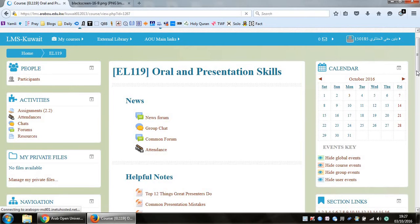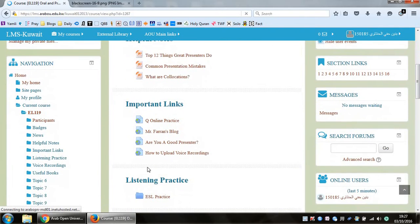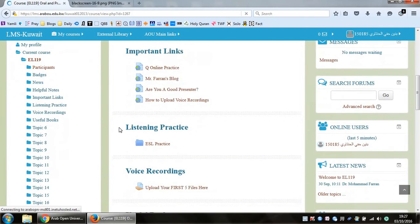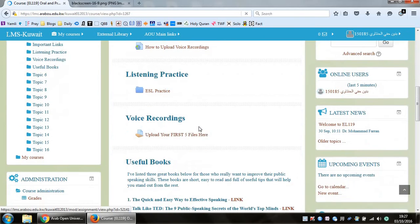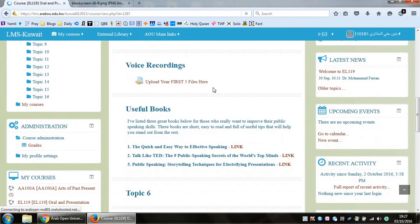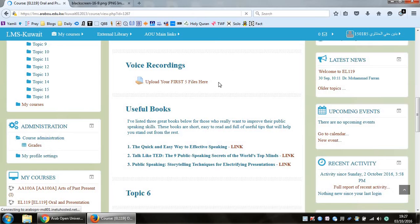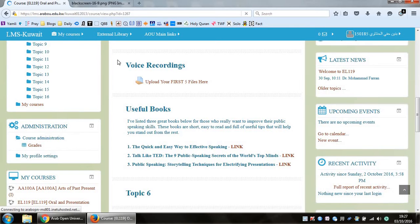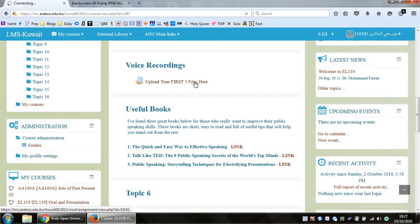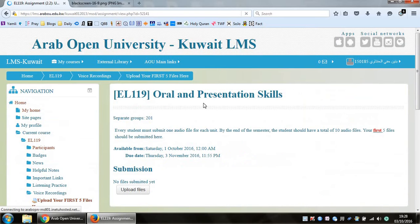So you've got the news, helpful notes, important links, listening practice, and so on. But of course, for the purpose of this video, we're just mainly concerned with the voice recordings. So you see this part over here, you just click on this link where it says upload your first five files here. So you click on that.